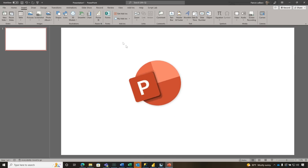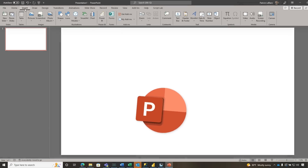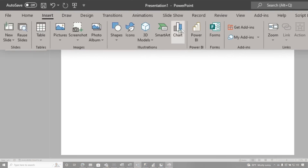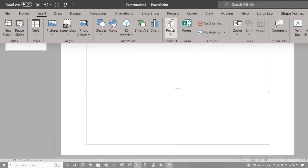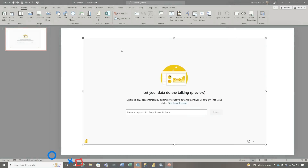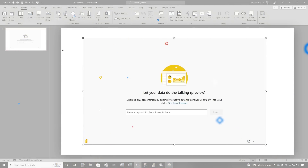Let's head over to my laptop. Head over to PowerPoint and go to Insert, and you should see a little section for Power BI. Go ahead and click it — it's gonna insert this little plugin directly on the page.